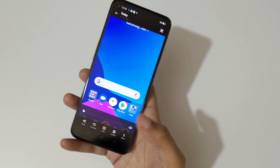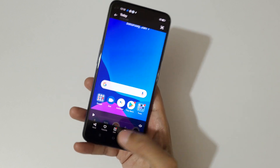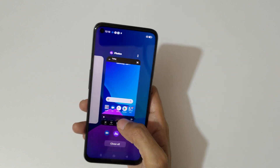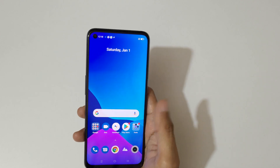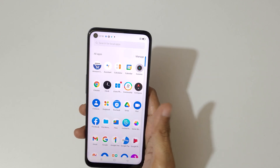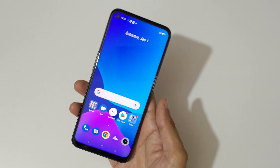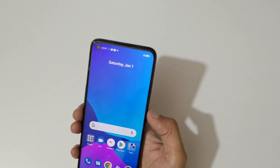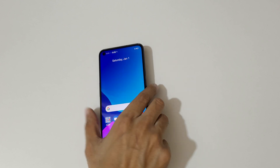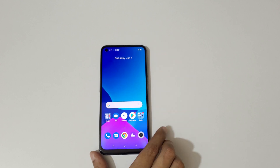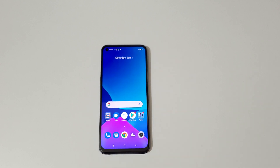So guys, this is the method to do screen recording on the Realme 9 5G smartphone easily. Thanks for watching. If you have any questions, let me know in the comment section below. Please like, share, subscribe, and click on the bell icon for latest updates.